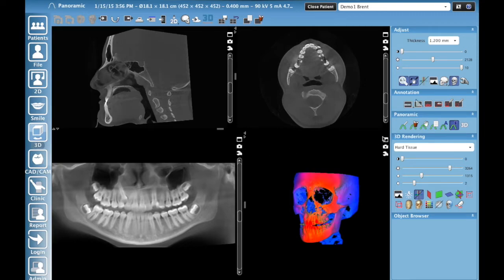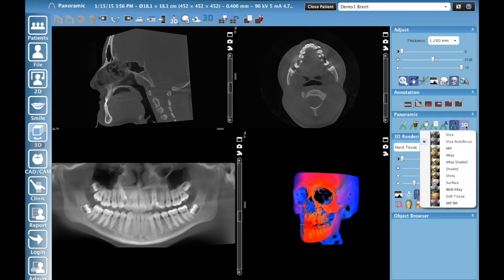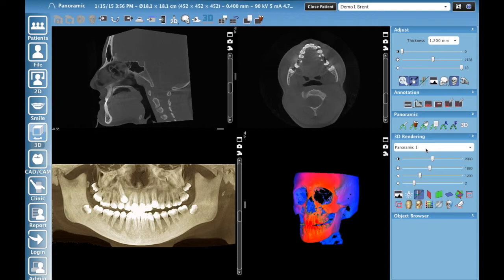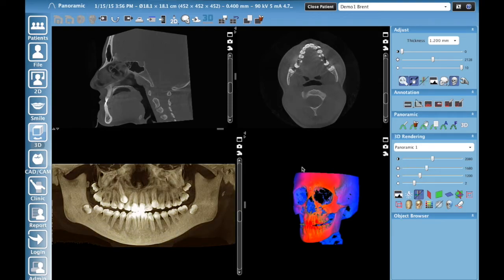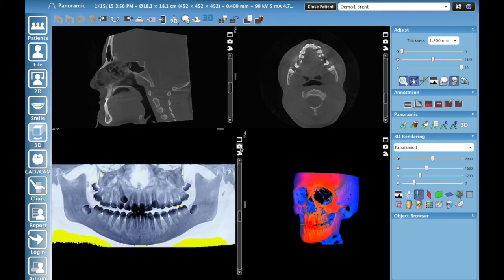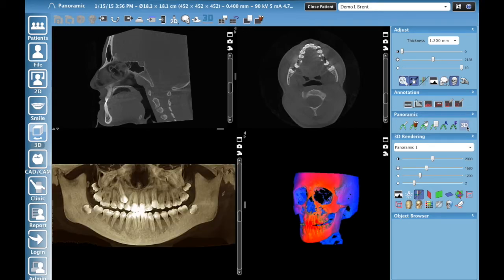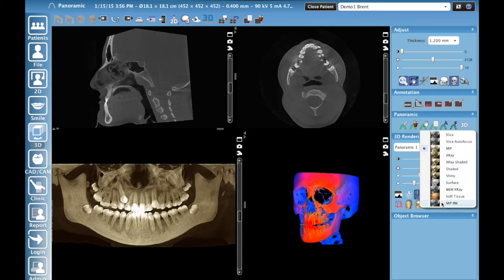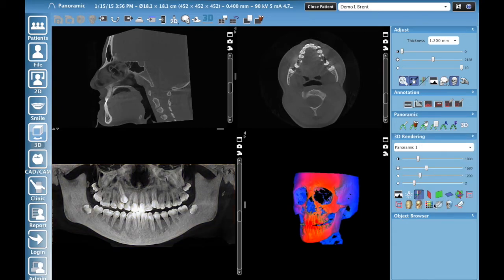Another cool thing you can do to take it to the next level is under Panoramic on the right toolbar you've got a render mode. Click that and you'll see several different rendering options. Your software probably has MIP, which is fantastic — click on that and it creates a really cool effect. You can adjust your brightness to make it look a little nicer. That's a pretty cool panoramic view everyone is starting to use nowadays. There's also a new MIP black and white option coming out — really cool look. Take a snapshot of that.